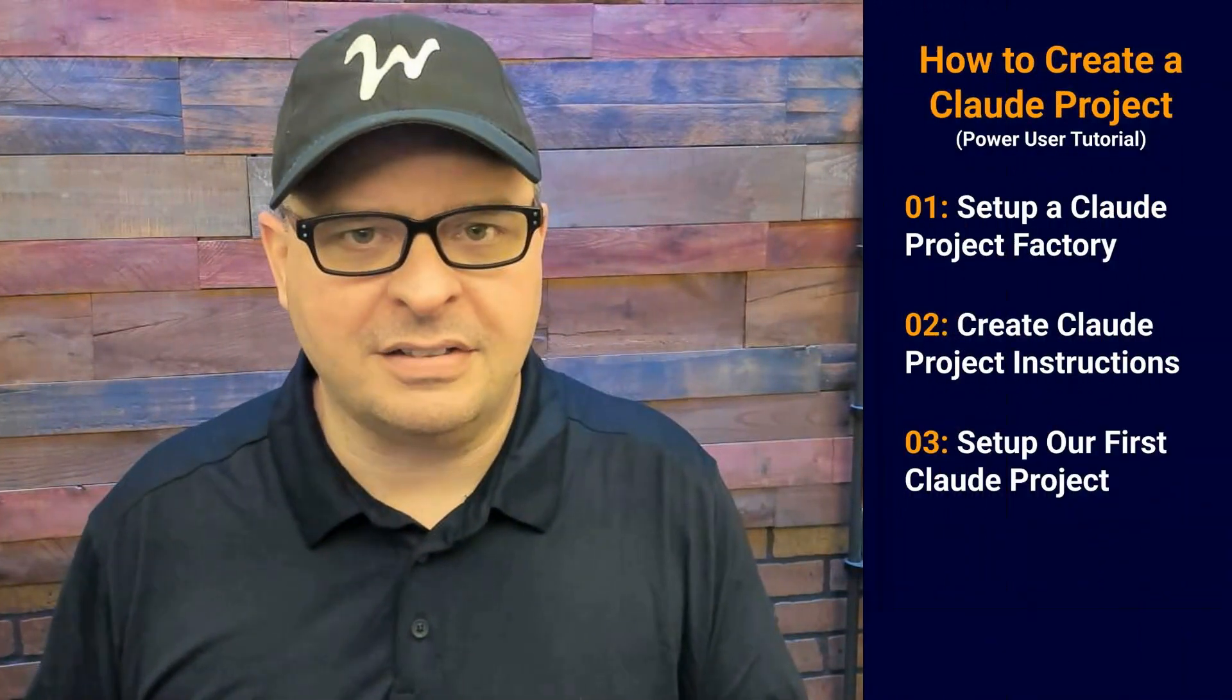In this video, I'm not just going to show you how to create a Claude project. I'm going to show you how to build a Claude project that will build your future Claude projects' special instructions. This is a meta-type Claude project that can be reused over and over again every time you need to build a Claude project for a particular use case in your business or for your clients.